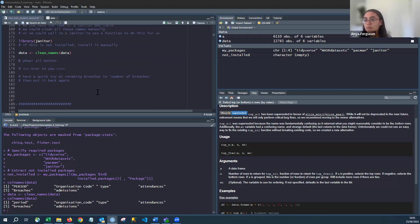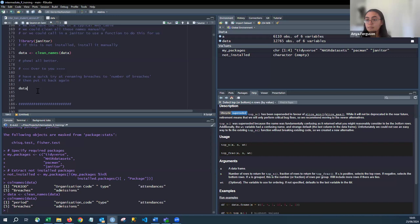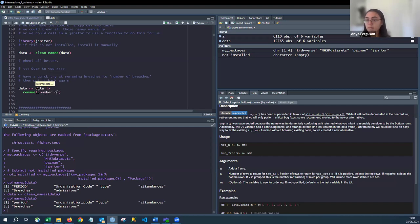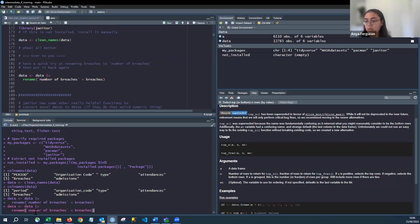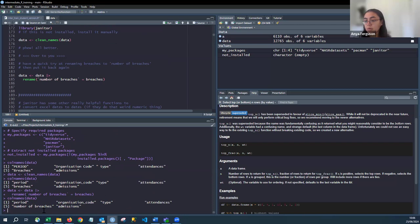Exercise: rename the column 'breaches' to 'number of breaches' with spaces between the words, then rename it back again for later use. After renaming, `colnames()` now shows 'number of breaches' instead of 'breaches'. We rename it back because 'number of breaches' with spaces isn't helpful for coding.